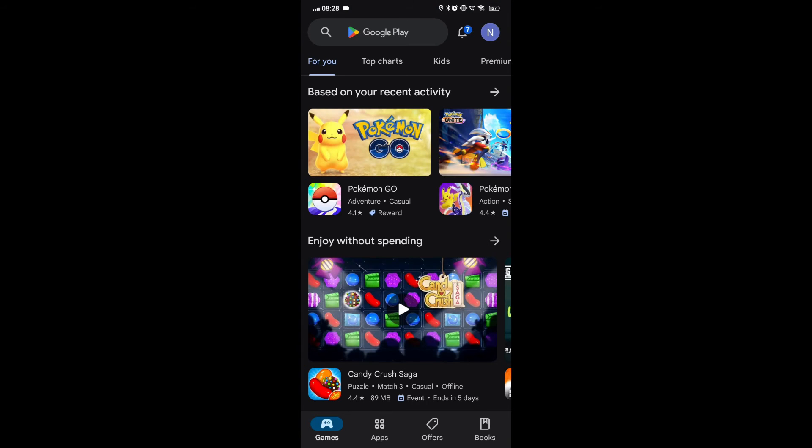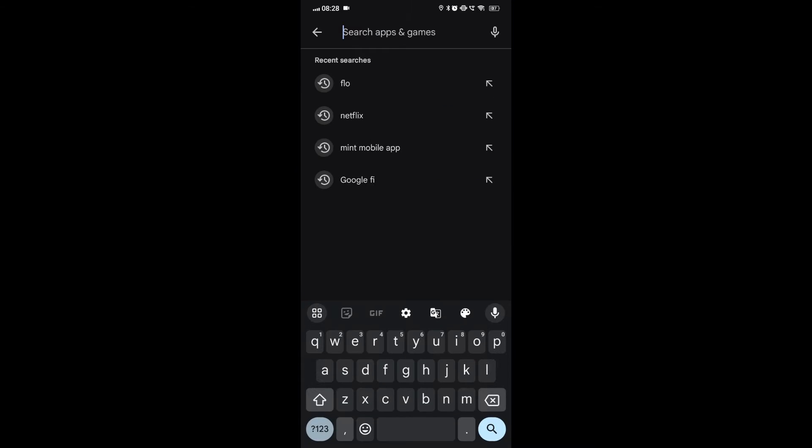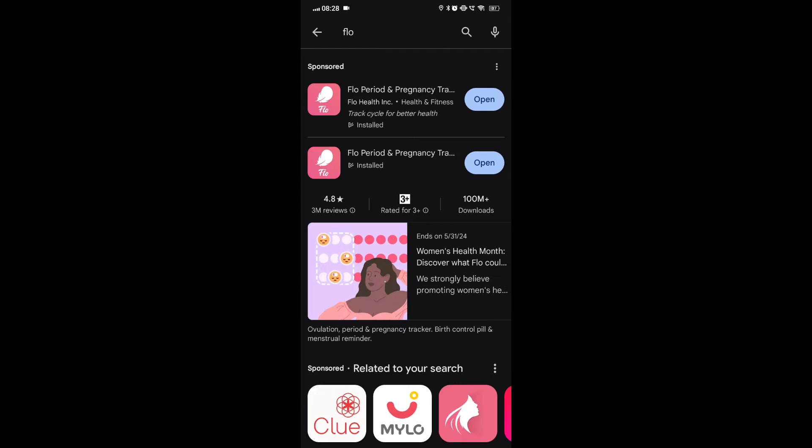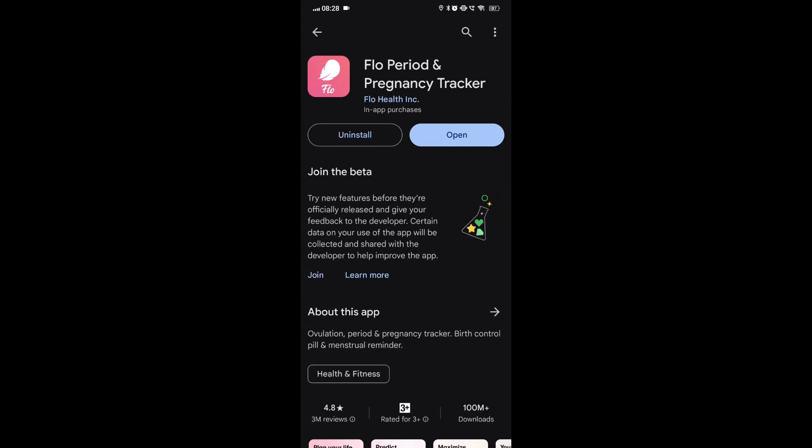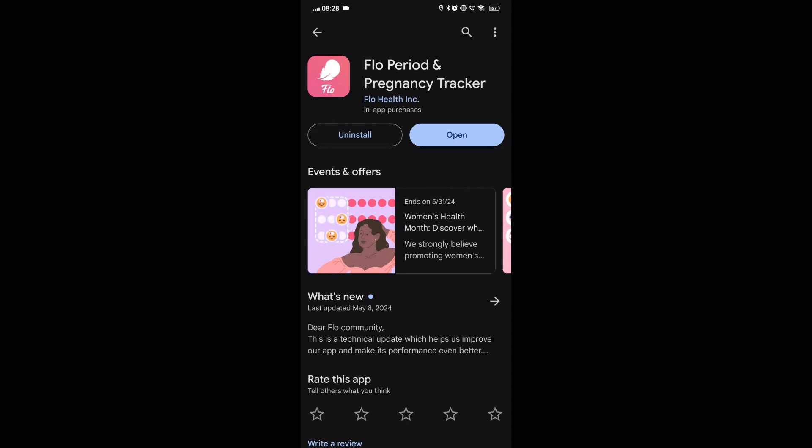Fix 2: Update the app. Make sure that you have the latest version of the Flo app installed on your device.